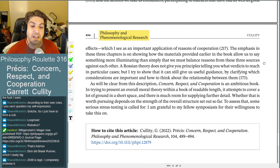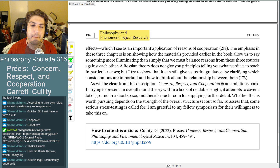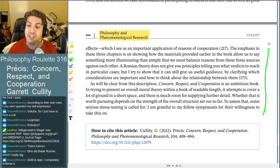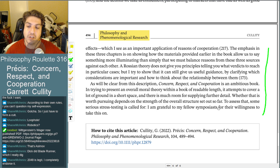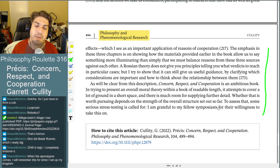Part three offers three extended applications discussing three contentious types of actions where reasons of concern, respect, and cooperation pull in different directions: paternalism (restricting self-expression for one's own benefit), using one person as a means of benefiting another, and consumer actions participating in markets with both bad and good effects. The emphasis is on showing how the earlier materials allow us to say something more illuminating than simply that we must balance reasons. A Rossian theory doesn't give you principles telling you what verdicts to reach in particular cases, but can still give useful guidance by clarifying which considerations are important and how to think about the relationships between them. The book is ambitious and covers a lot of ground in short space.